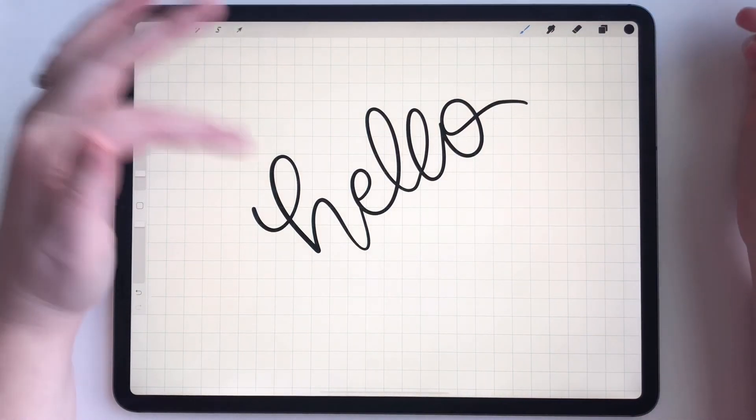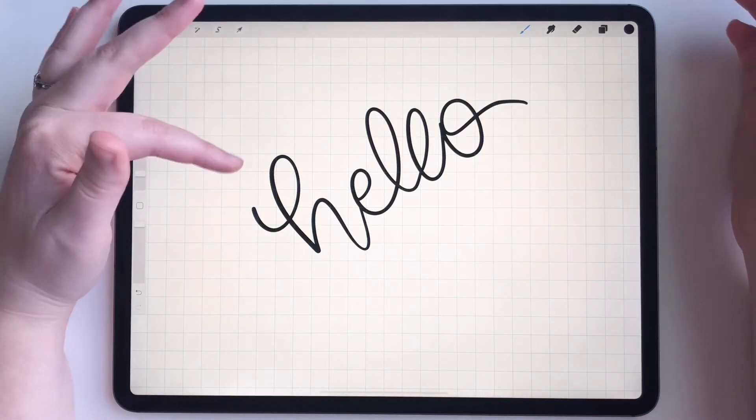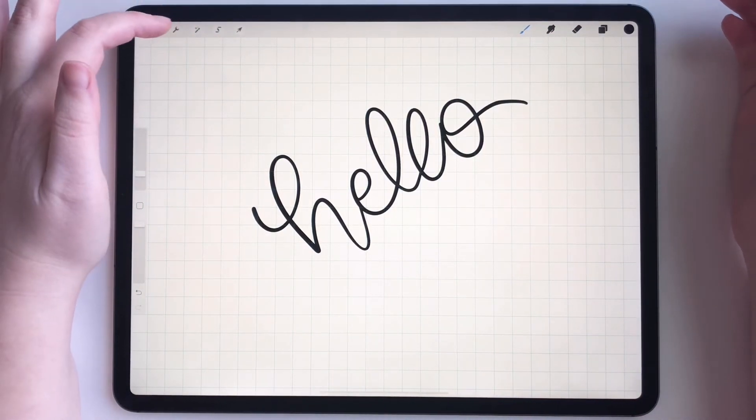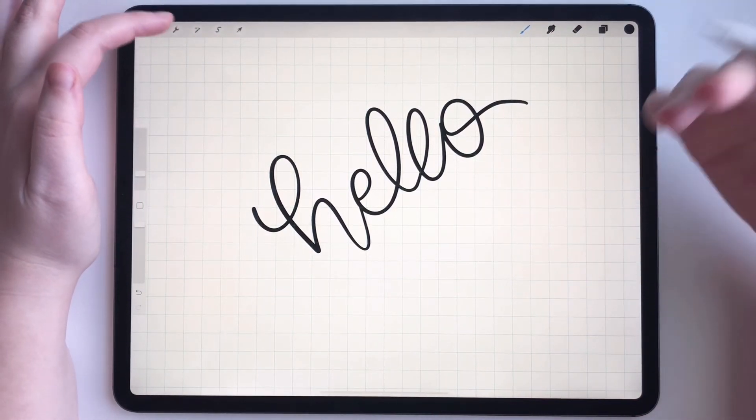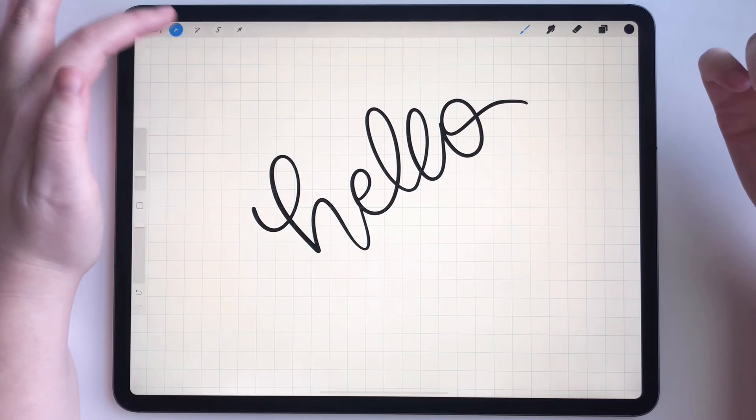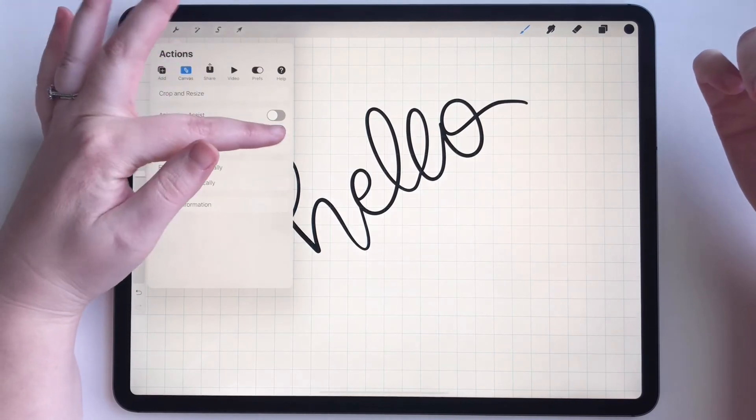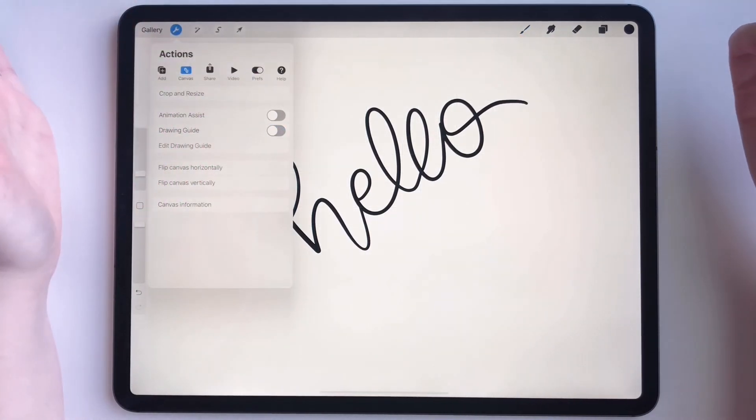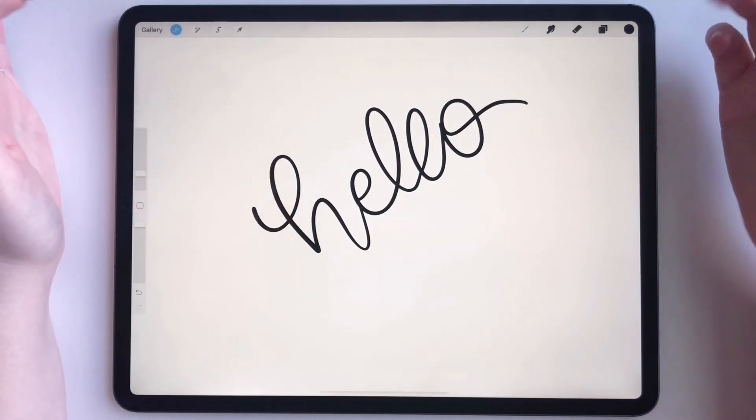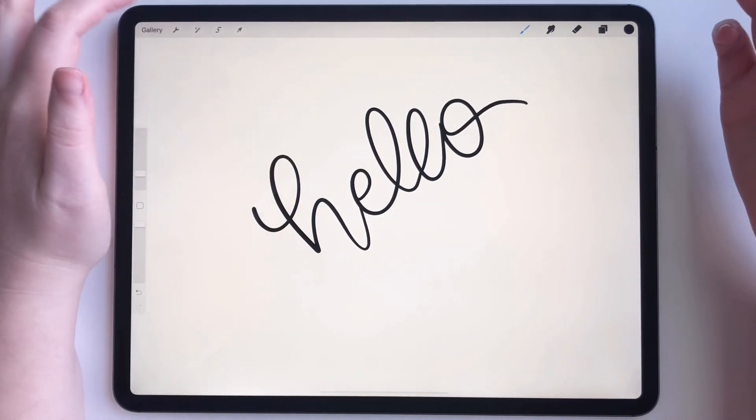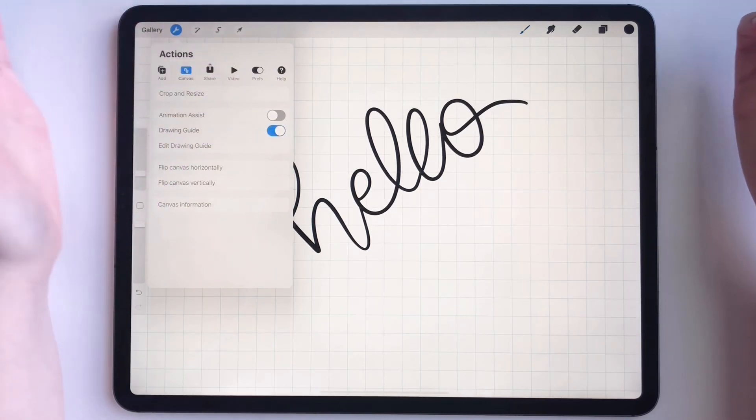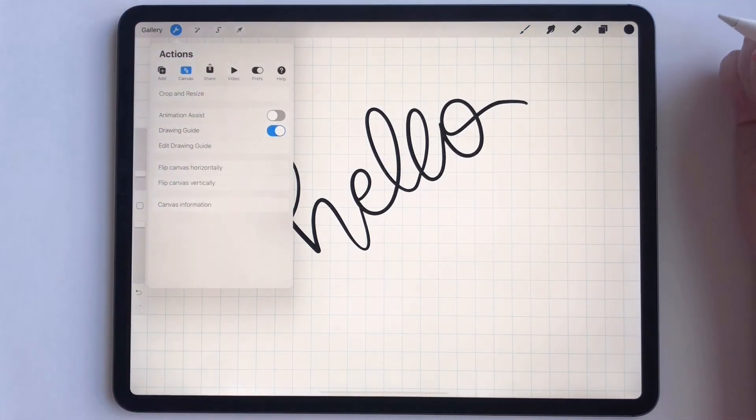And then you kind of want to see what everything looks like, but the grids are in the way. So just go back to settings, toggle the grids off and you can see how it looks without the grids and then put them back on just like that.